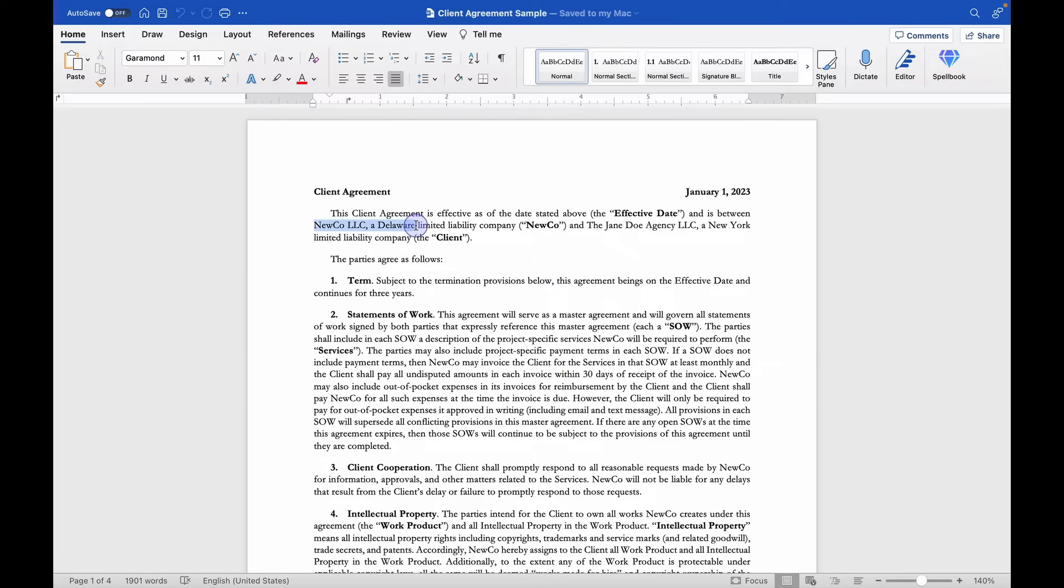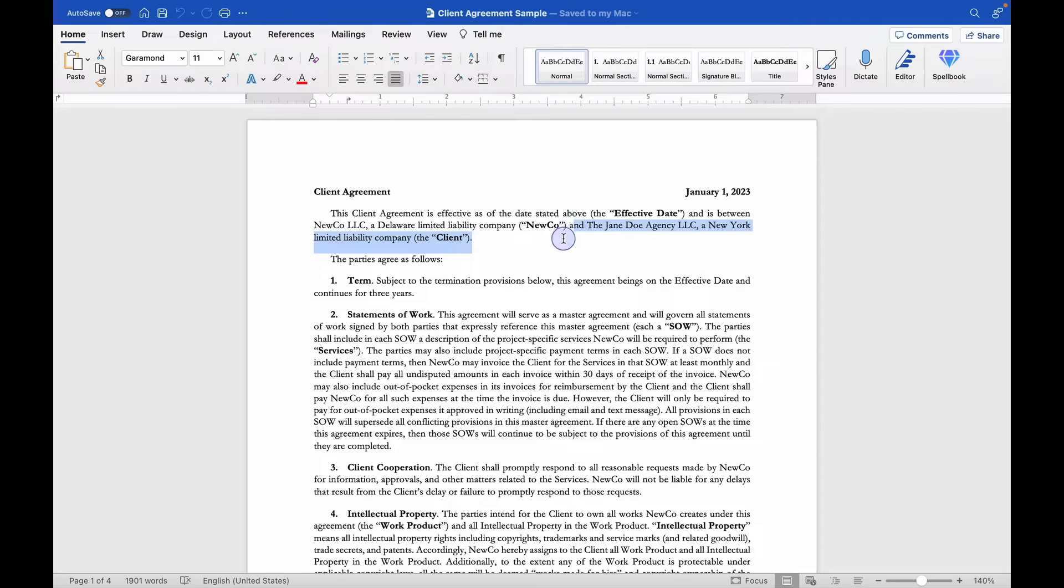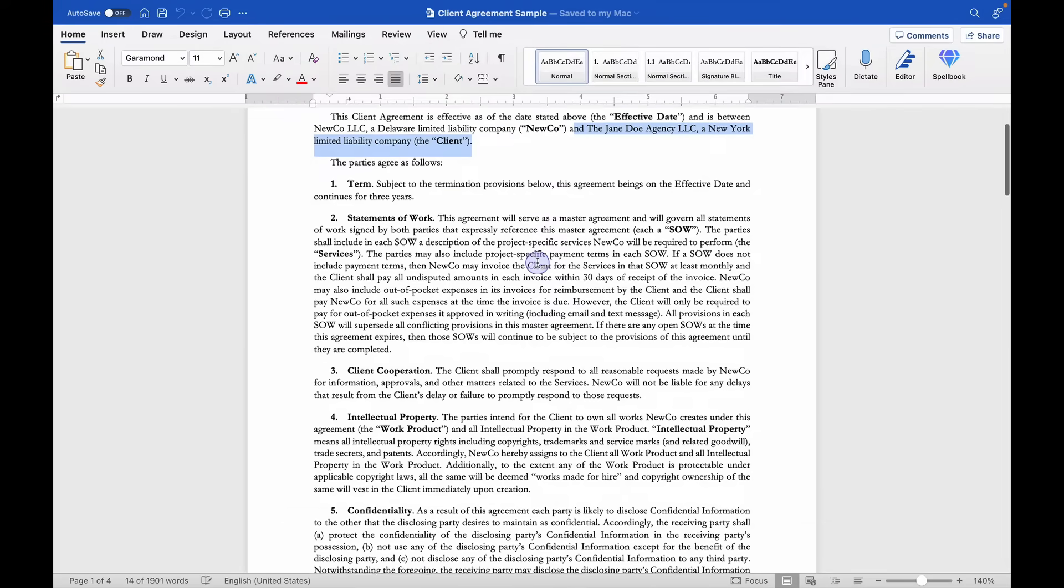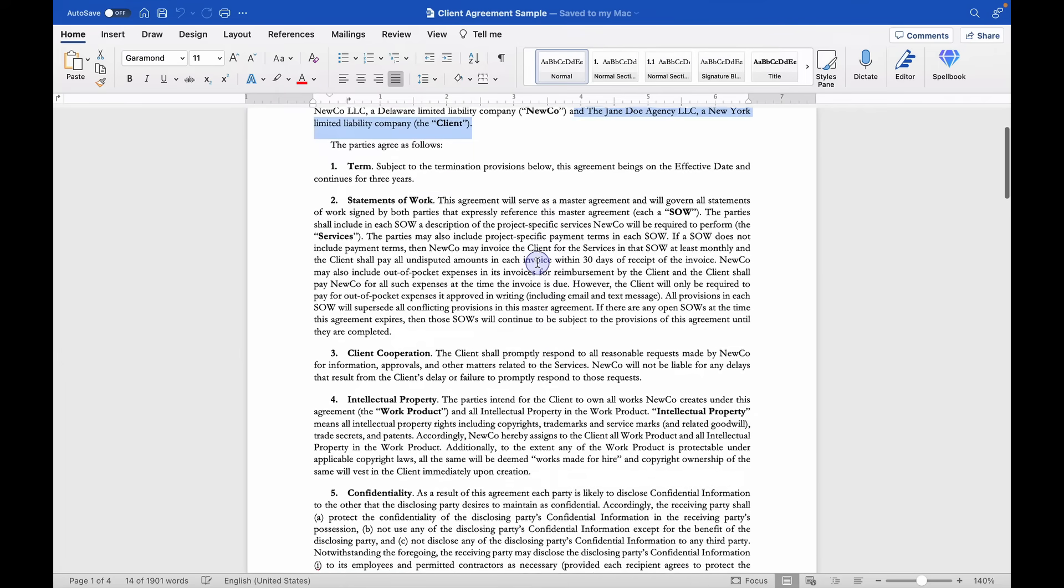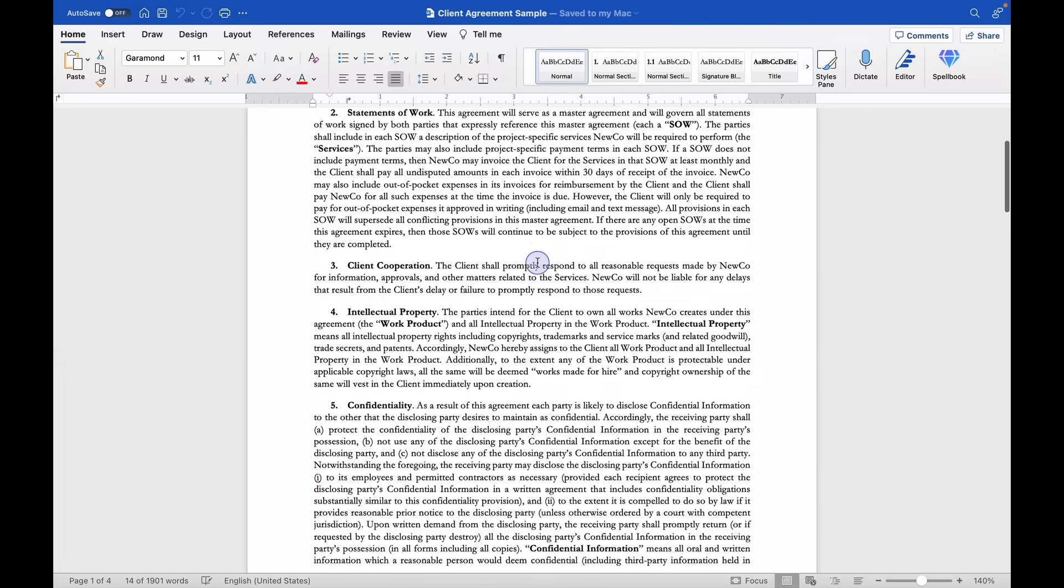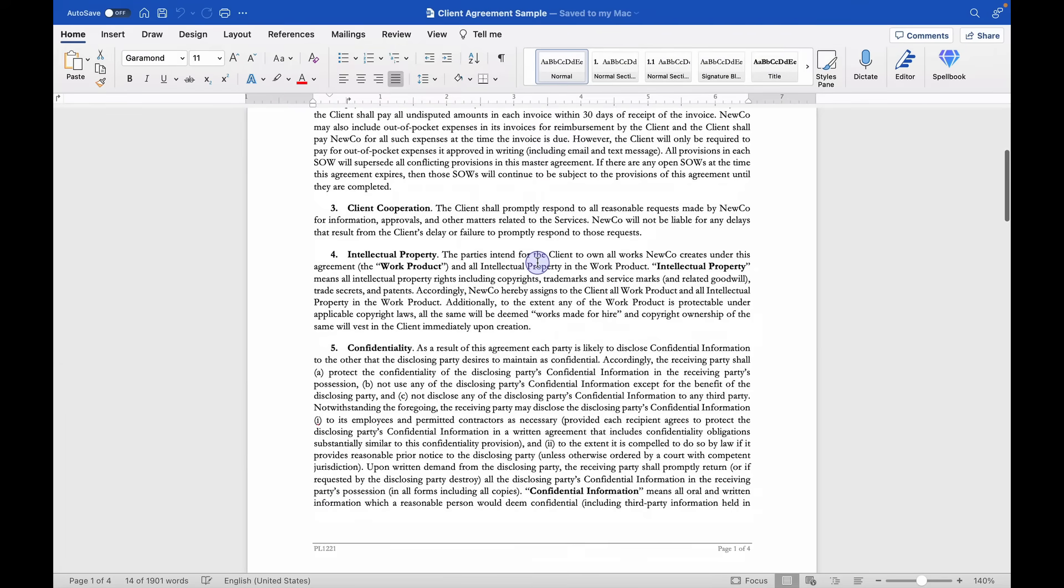In this case, NewCo is the party that's performing the work and they're doing it for their client, the Jane Doe Agency. So it's common for NewCo to transfer ownership of the work product to the client.